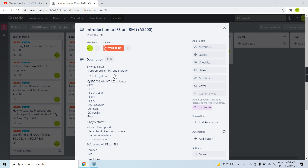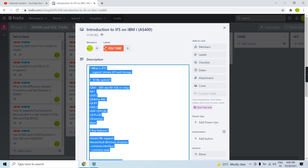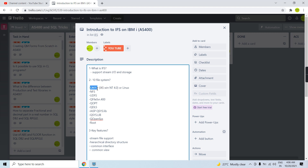We have 10 file systems in the IFS. The first is QNTC, the net client file system, which allows us to access objects on an integrated xSeries server running Windows NT 4.0, or on any Linux server or remote IBM i server running NT 4.0. Another file system is NFS — whatever is stored on the NFS server can be accessed using the NFS file system.